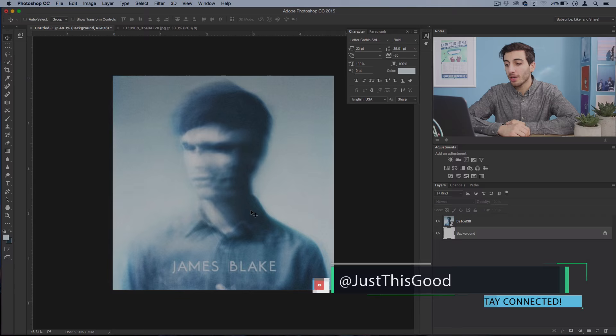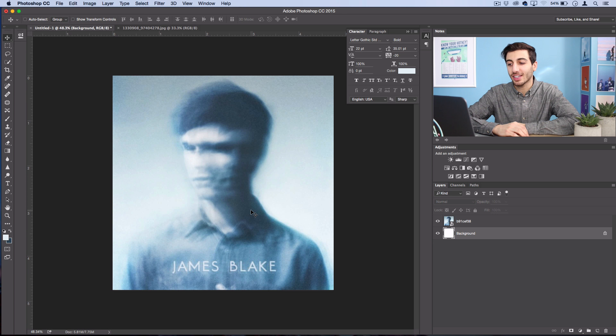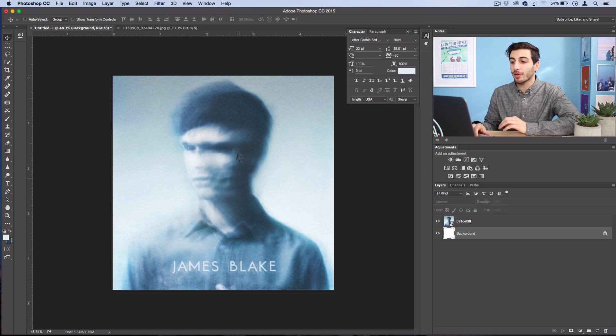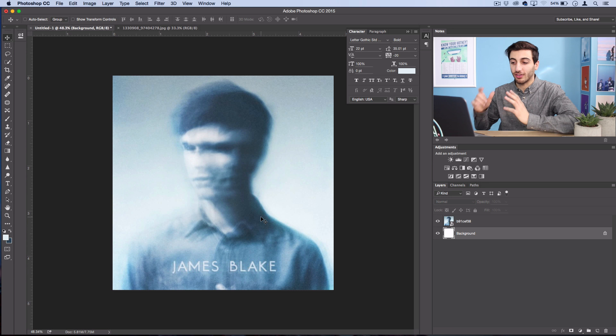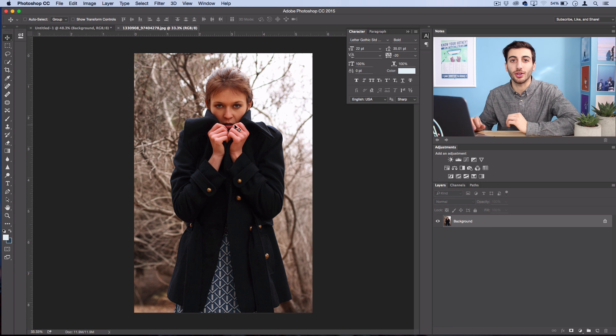So this album isn't new, it actually came out in 2011, but it's a really good CD and it's got an interesting cover here. So I thought we'd recreate it in Photoshop. I'm going to be using a photo of this woman here instead of James Blake, and bear in mind that there's some things in this album cover that were done with blending different photographs and photography techniques, but we're going to do our best recreating it with just this one image.